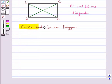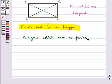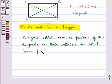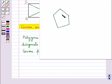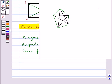Next we discuss convex and concave polygons. Polygons which have no portions of their diagonals in their exteriors are called convex polygons. For example, consider this figure — this is a convex polygon. If we join the non-consecutive vertices to get the diagonals, we see that all the diagonals lie in the interior of this polygon. None of the diagonals are in the exterior.